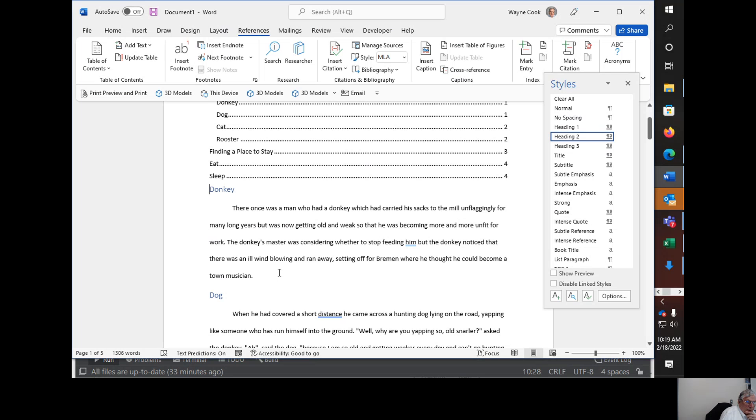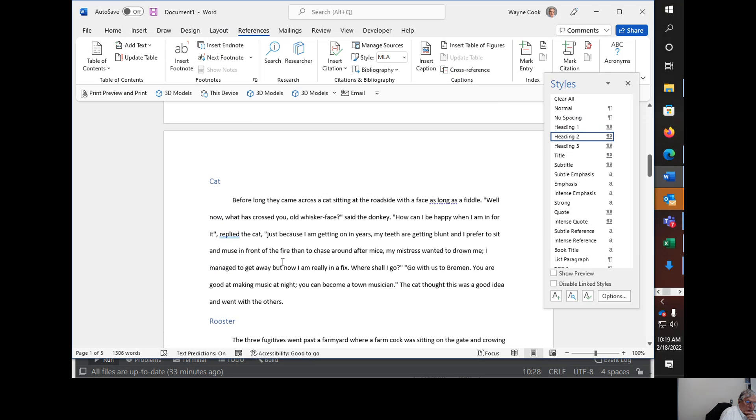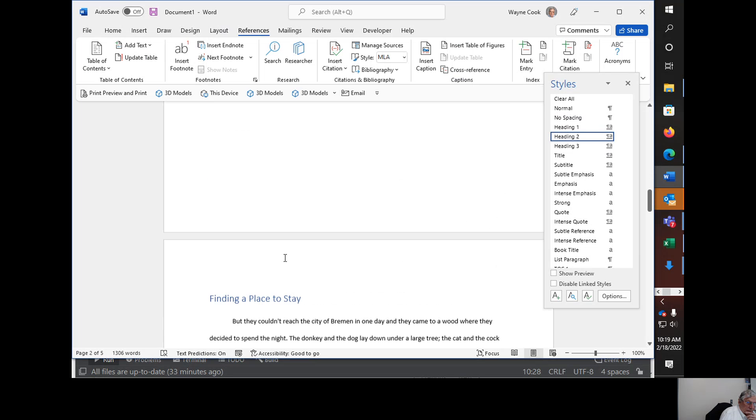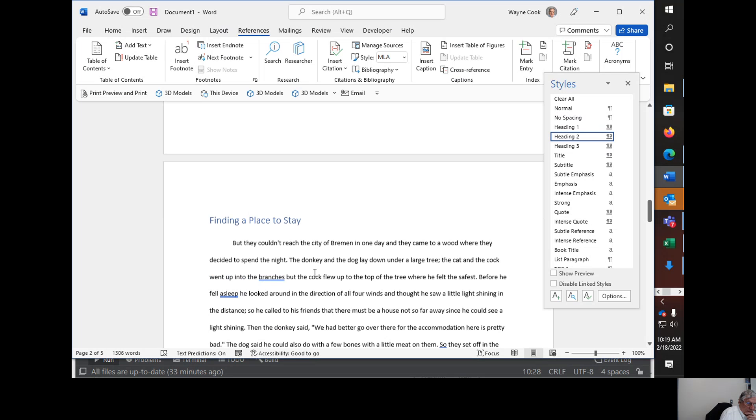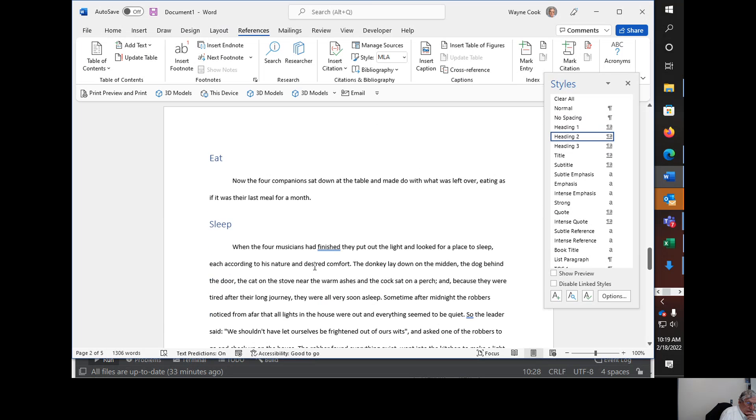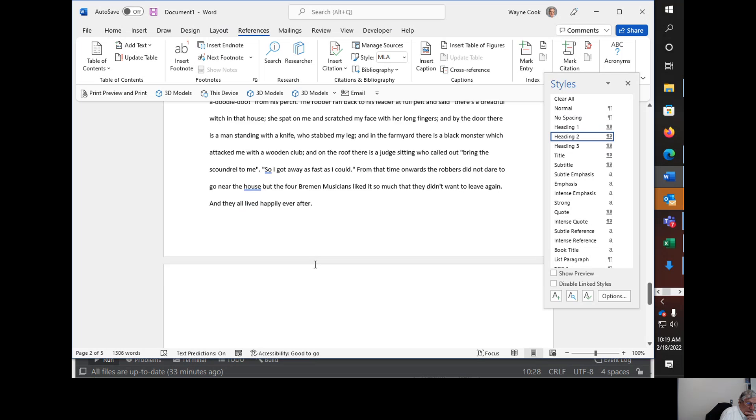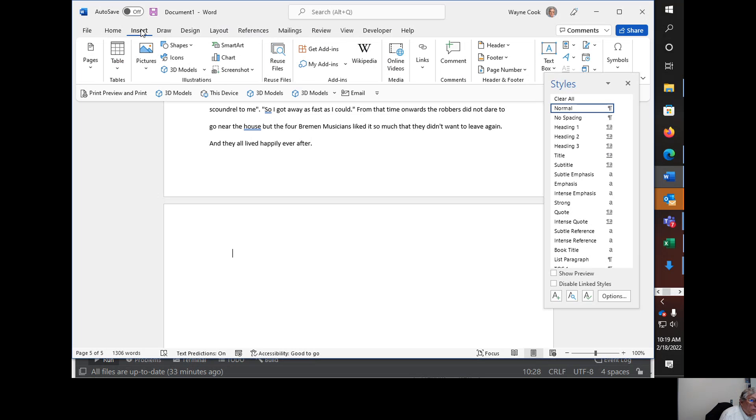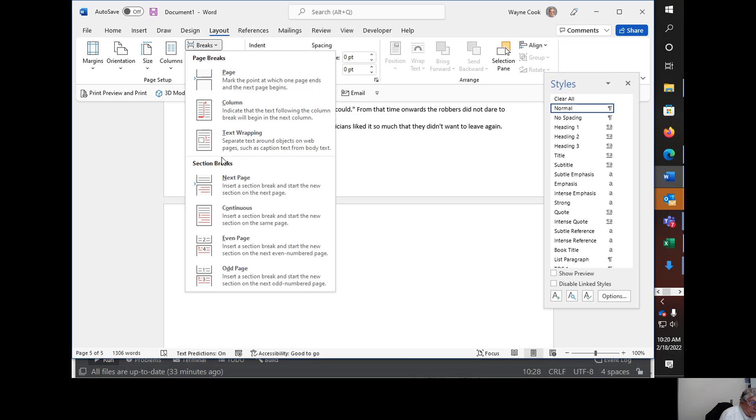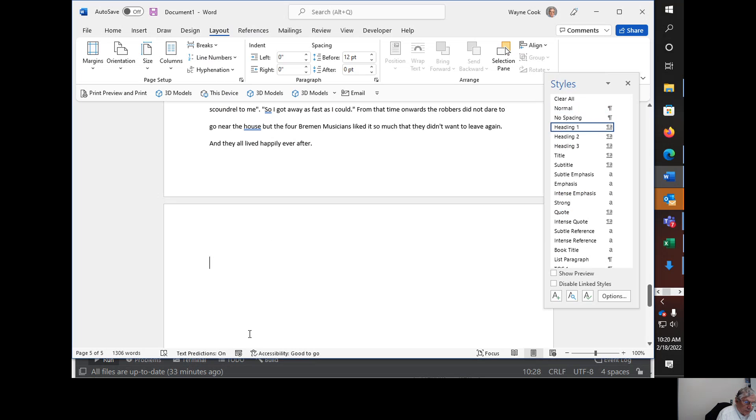So now, I wanted to, after they all are formed, then I could do another section break here. And here, then insert a header one. Entering Bremen.